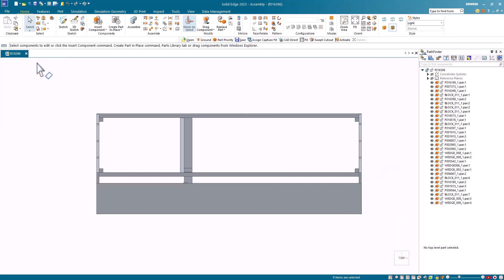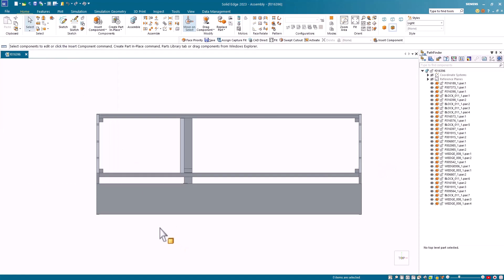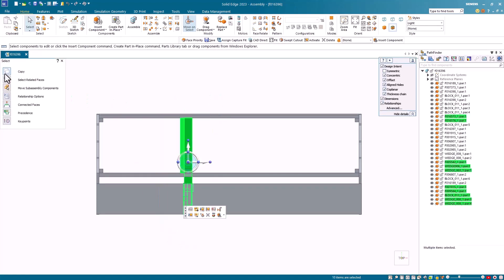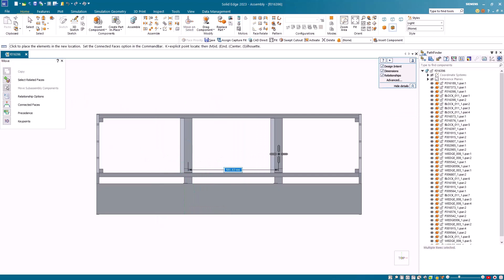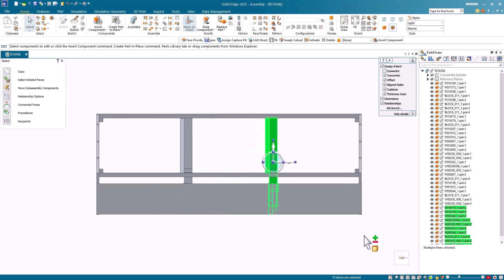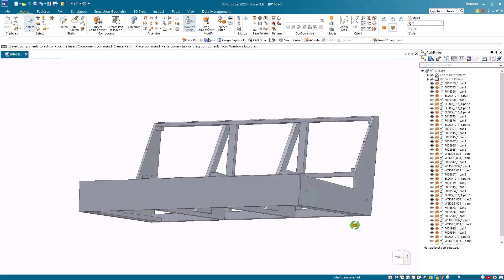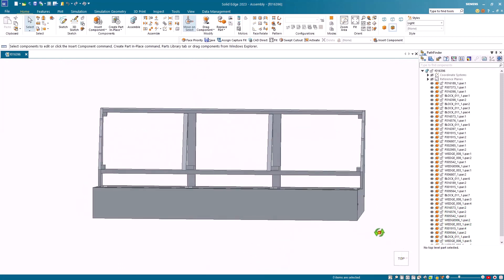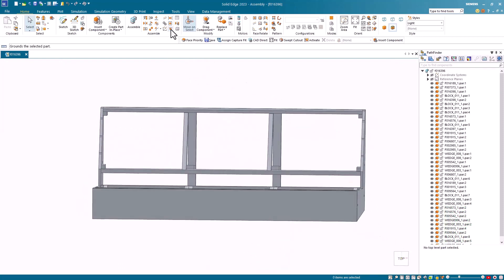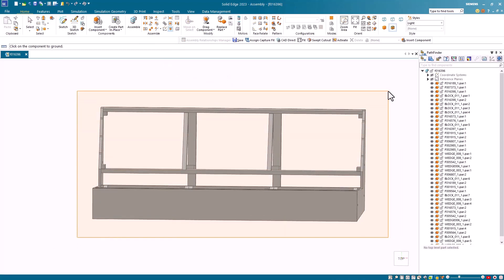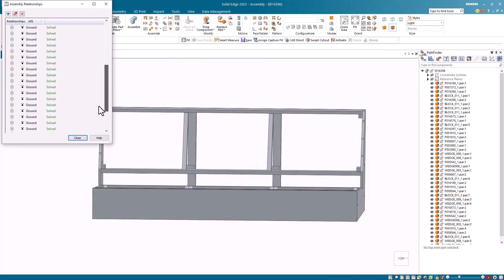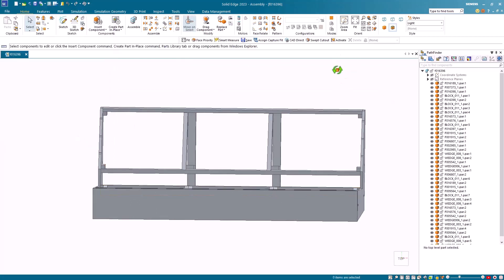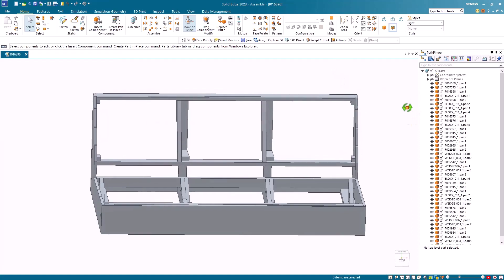I then return to the flyout menu under the select tool and go back to the default part priority and select this frame section. I toggle on the copy option and use the steering wheel to copy this section over the distance provided by the customer. One of the designers then asked me how to ground all the components again so I showed him all I had to do was select the ground command and window select the components. As proof I opened up the assembly relationship manager and showed him that everything had been grounded. Another designer who was watching this stated that I did this a hundred times quicker in Solid Edge than he could do it in Pro Engineer.